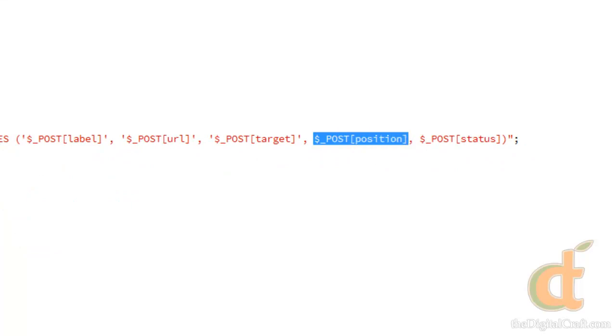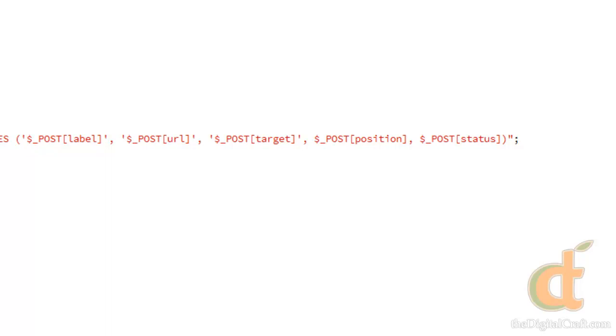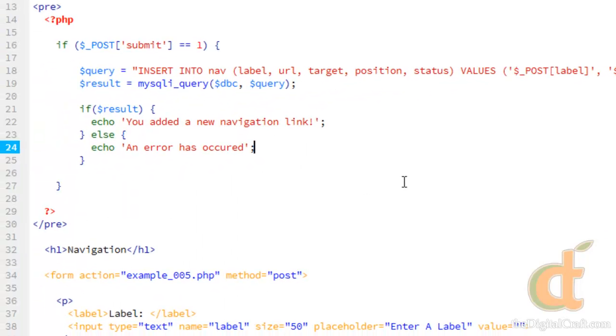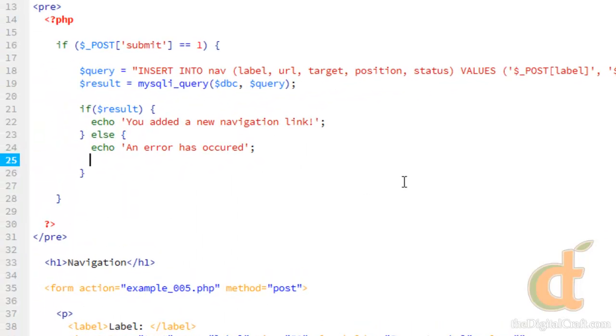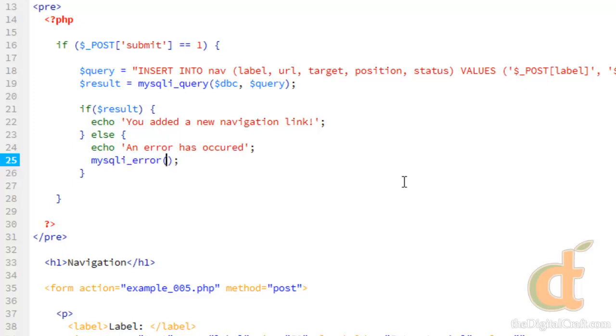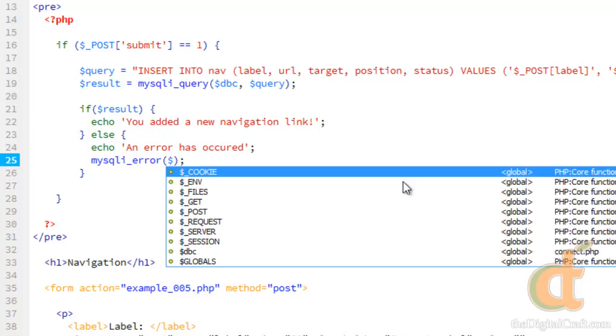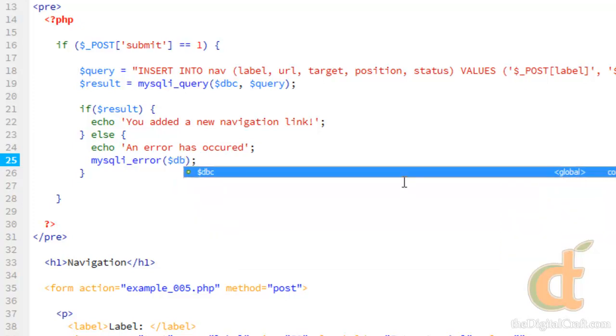So unless it's a number being sent there, this is not going to run correctly. So that works, but we could use a little more help. So we can first go ahead and in the else clause, we'll go ahead and run another MySQL function, which is mysqli_error. And this takes the database connection as a parameter.